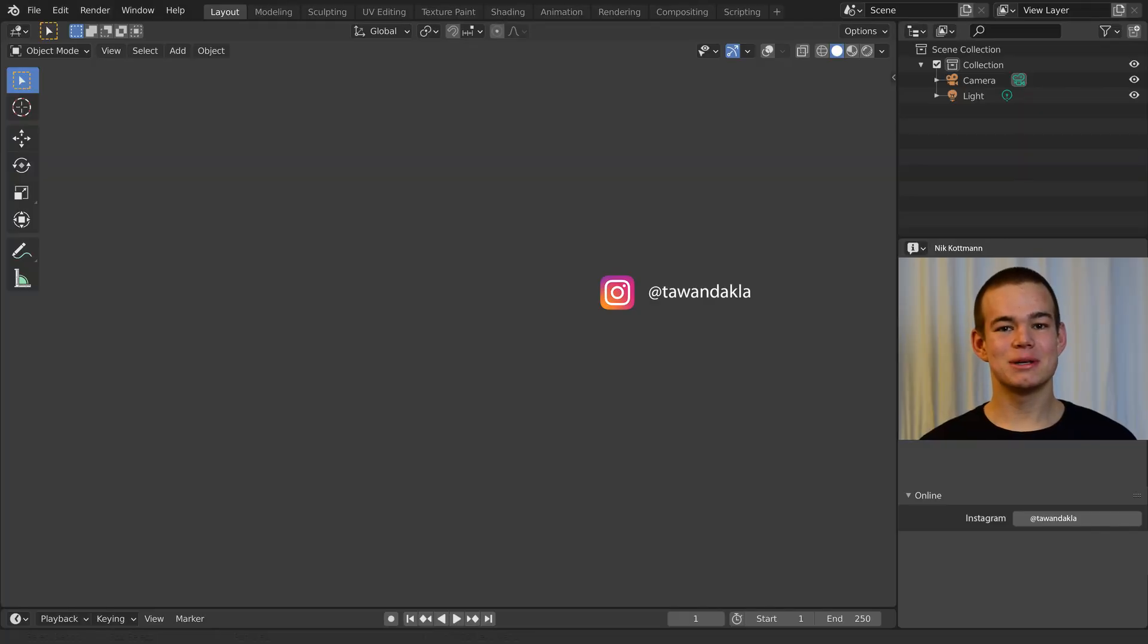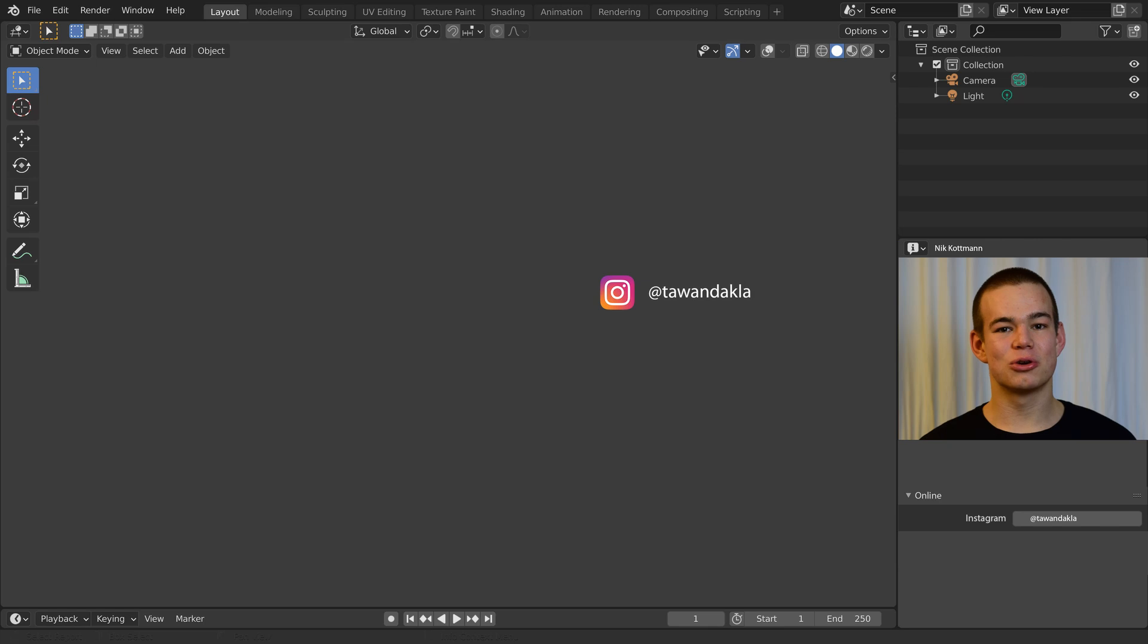That's it for this video. Let me know in the comments if this tutorial was useful to you. I am Nick from BlenderDaily, see you in the next one!